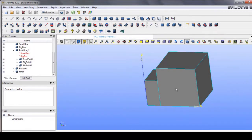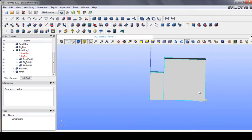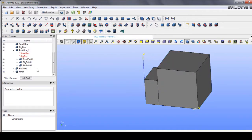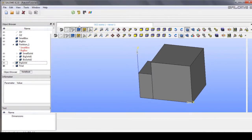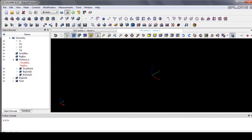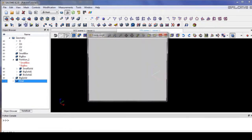Welcome back to the tutorial. To create the mesh, let's go to the mesh module. In the mesh module, click the geometry we are going to mesh and click create mesh.